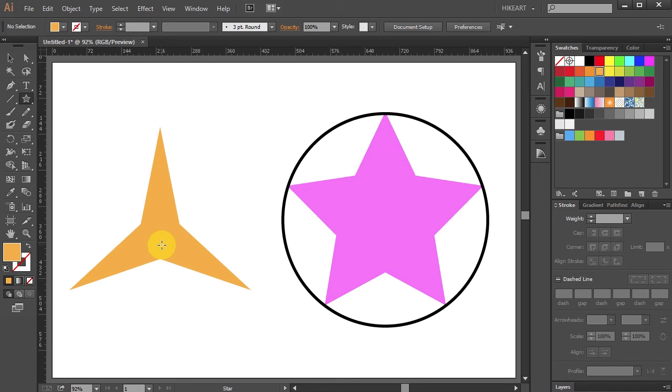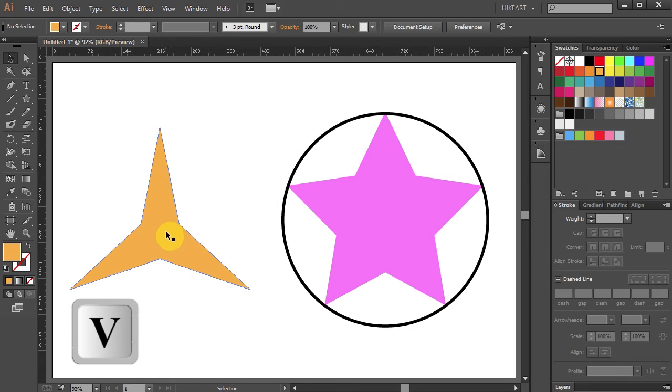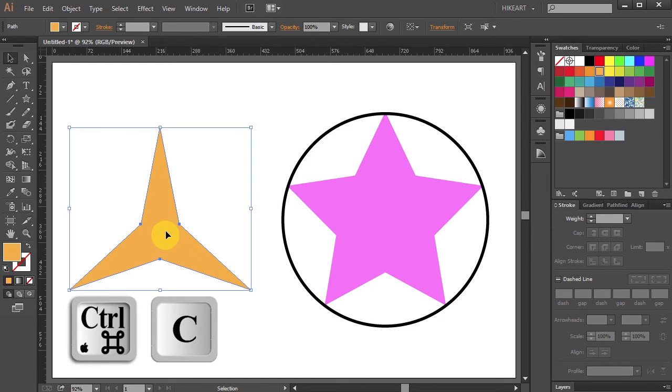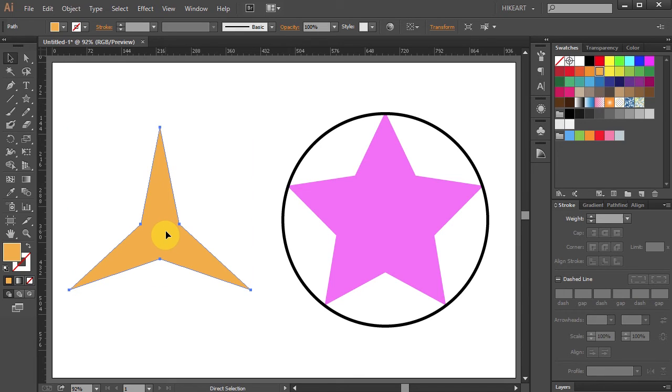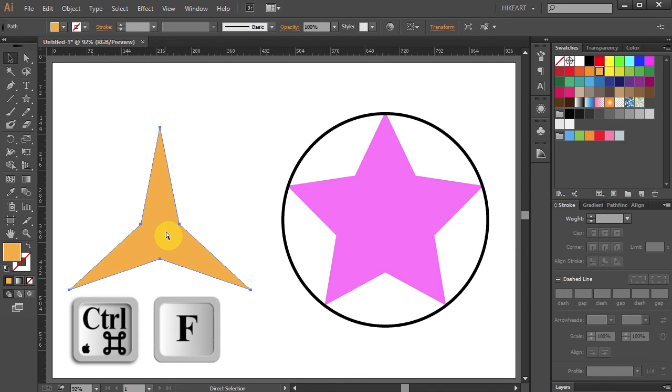Now we will need a copy of this star. To do that, first make sure your star is selected, and then press the CTRL and C buttons on your keyboard to copy it, and CTRL F to paste it in front.